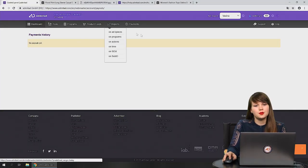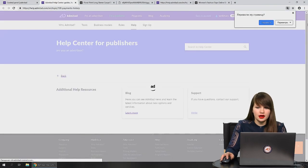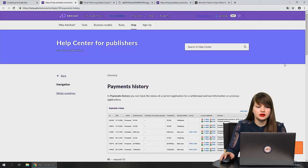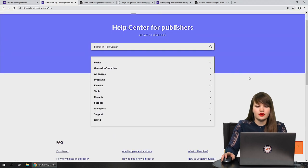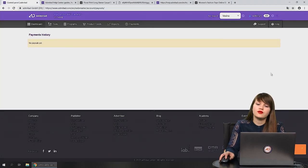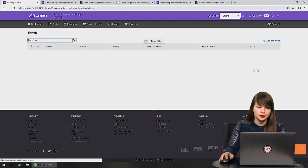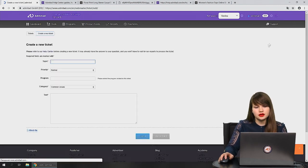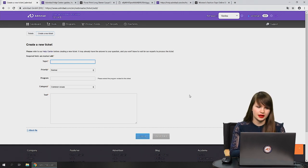Don't forget there are tabs where you can find help. Press the help button to access the Help Center for publishers, where you can find any information you need — for example, general information by pressing the arrow. If you haven't found the answer to your question, you can always contact our support team by adding a new ticket and asking your question.